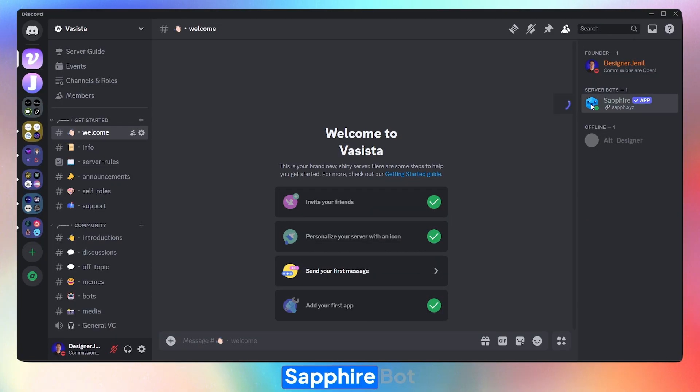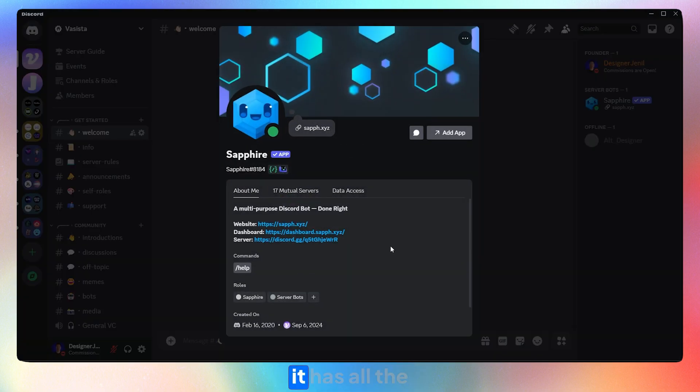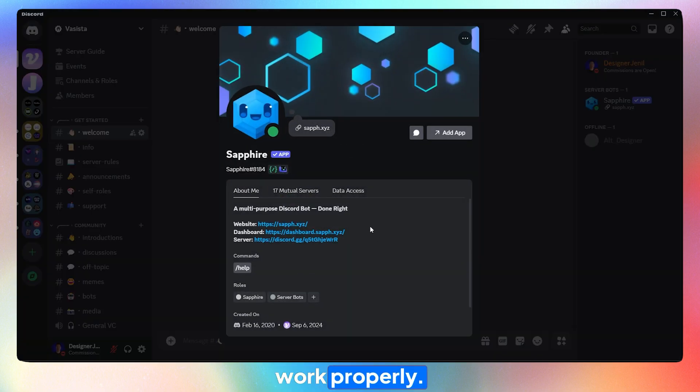Firstly, invite the Sapphire Bot to your server. Once you've added the bot, make sure it has all the permissions to work properly.